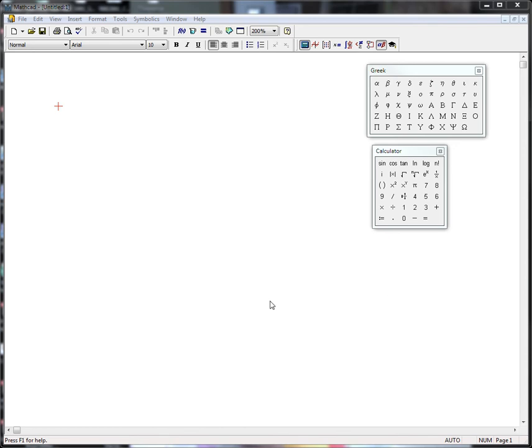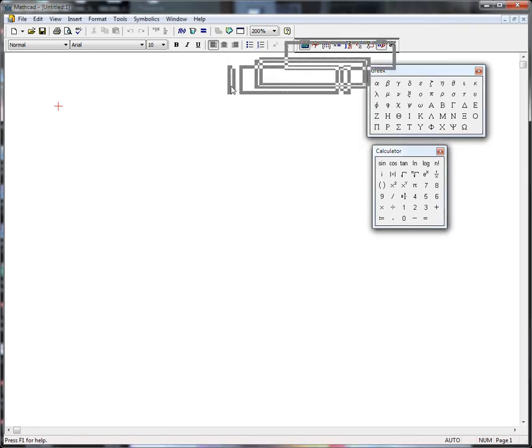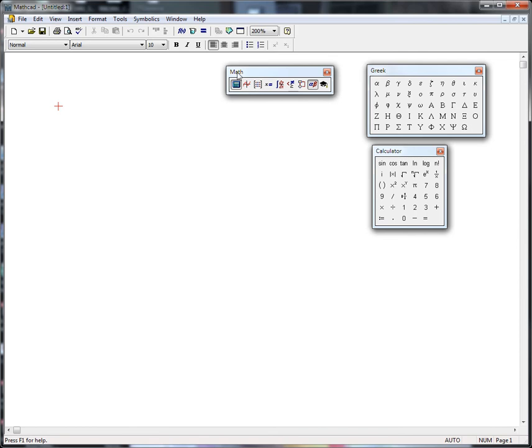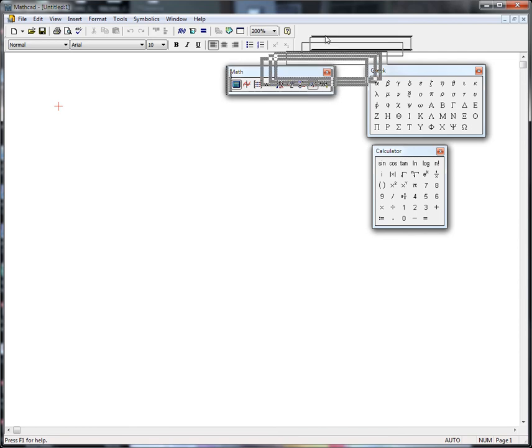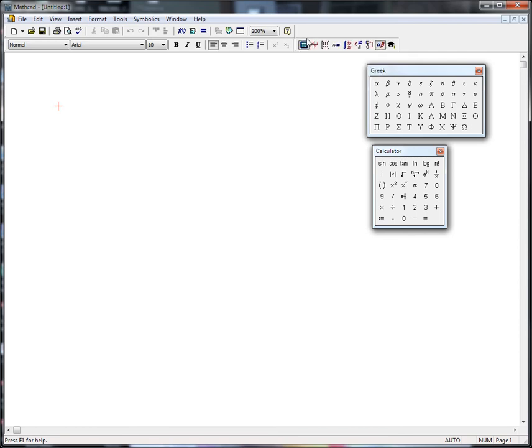This video will provide a brief introduction to MathCAD. We're in the MathCAD environment here, and this toolbar right here is called the Math Toolbar. It allows you to turn on various things like matrices or calculus.